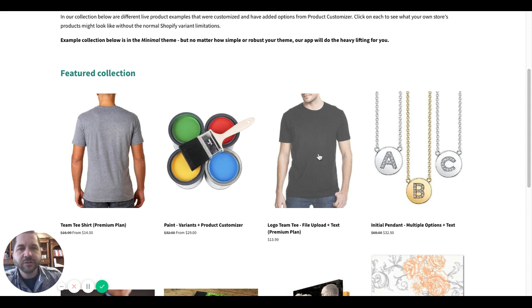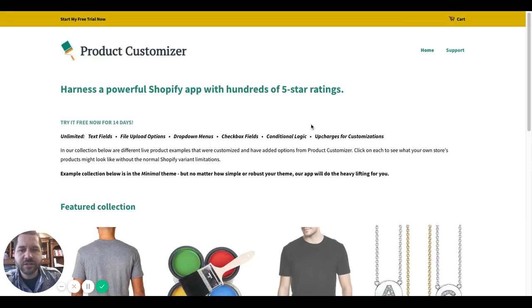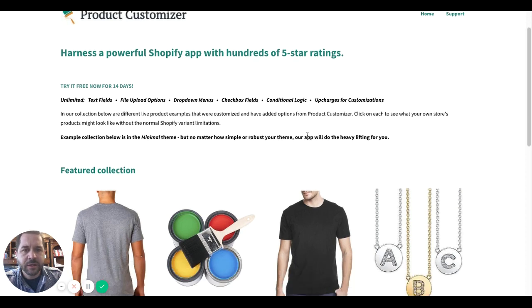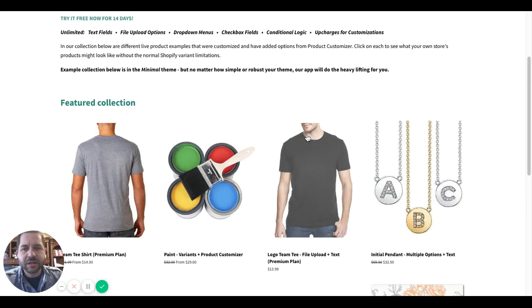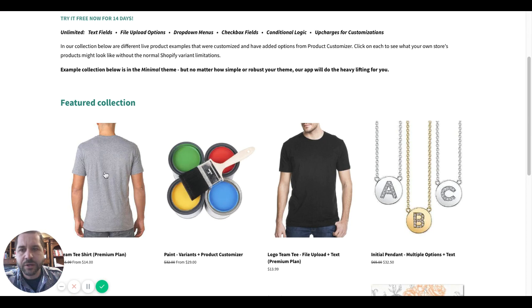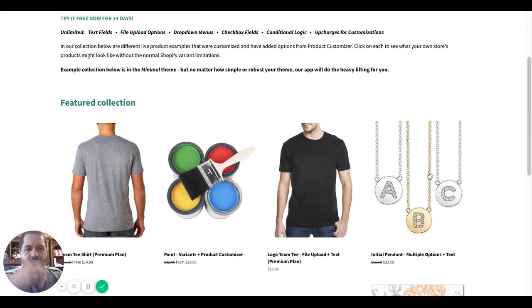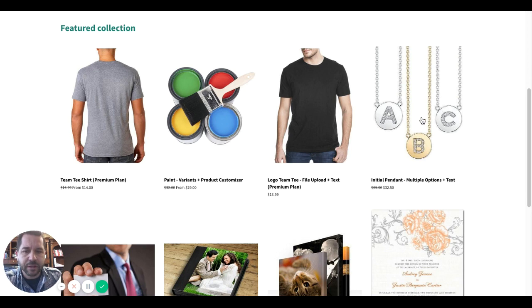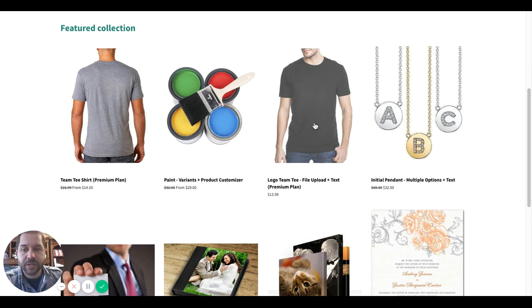First and foremost, this is our demo store for Product Customizer. This is just a dummy store that we set up to show our users some examples of what different products might look like using our custom product options, additional fields.